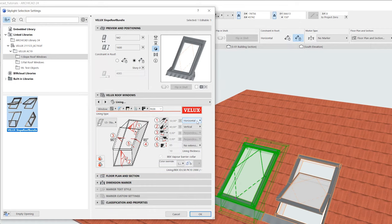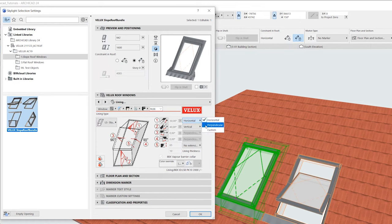Point 1 defines the angle of the top surface. We can choose to make it horizontal, perpendicular to the window, or we can put in an angle for wider or narrower opening.